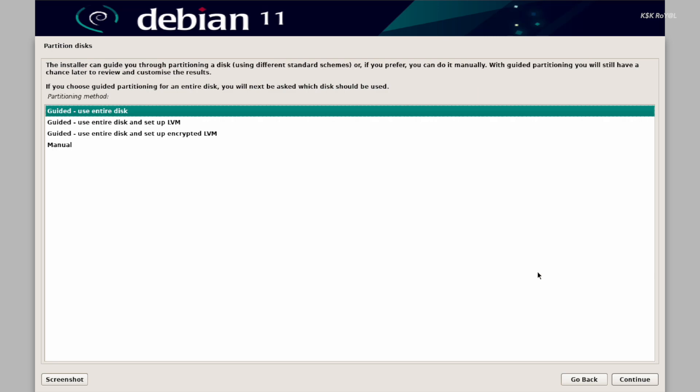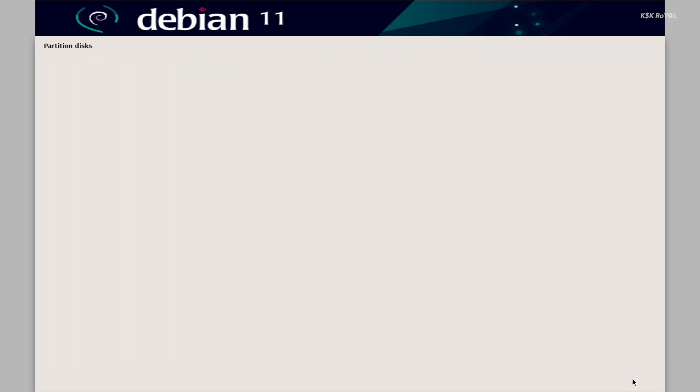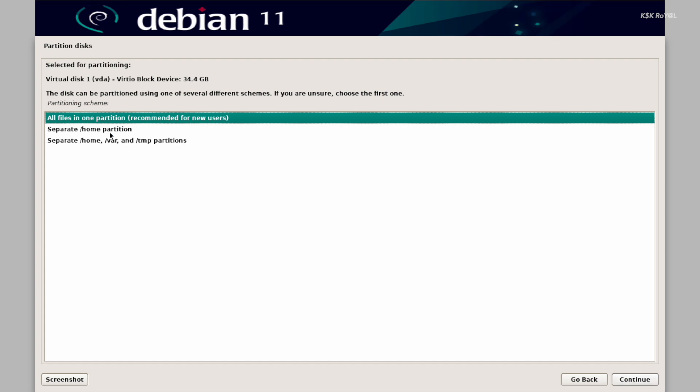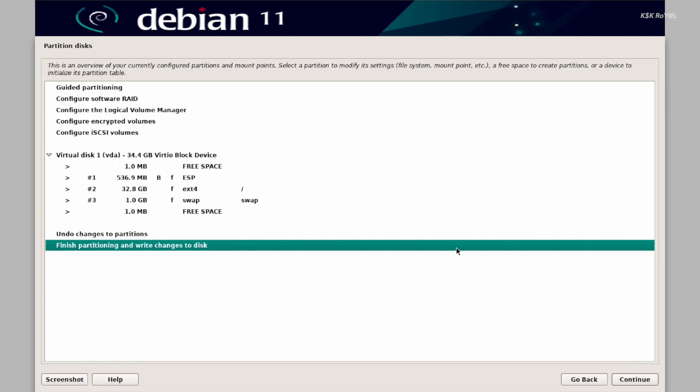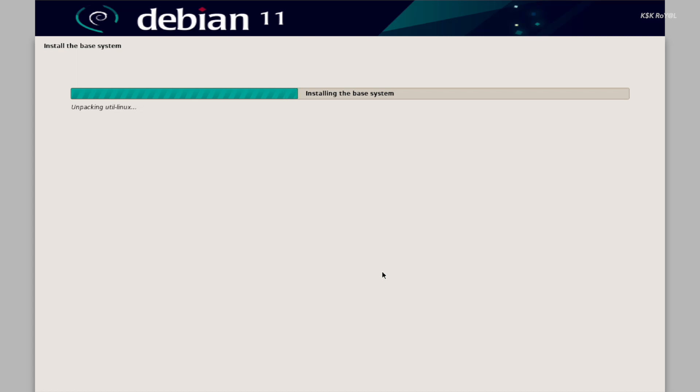Under the partitioning method, choose the first option. If you want the virtual machine to be encrypted, choose the third option. For now, I will just stick to the standard one. Now you can see the free space which we have allocated before. Use this free space and continue. And don't worry about formatting this free space, it has nothing to do with macOS. We are just using the macOS free space to install Debian inside a virtual machine or an isolated environment. Let's use all files in one partition and finish writing the changes. That's it, now the installer will start installing the base system.